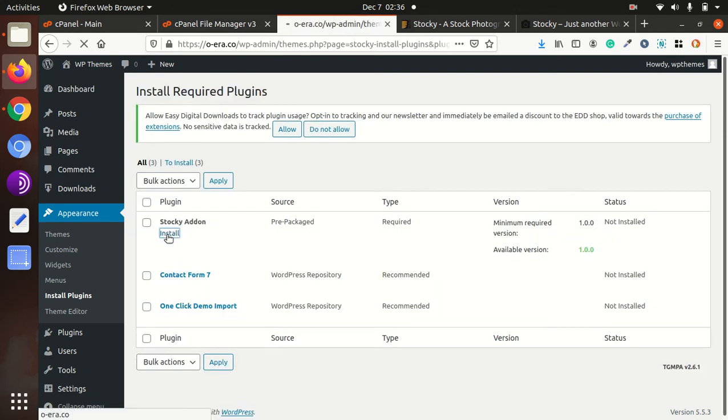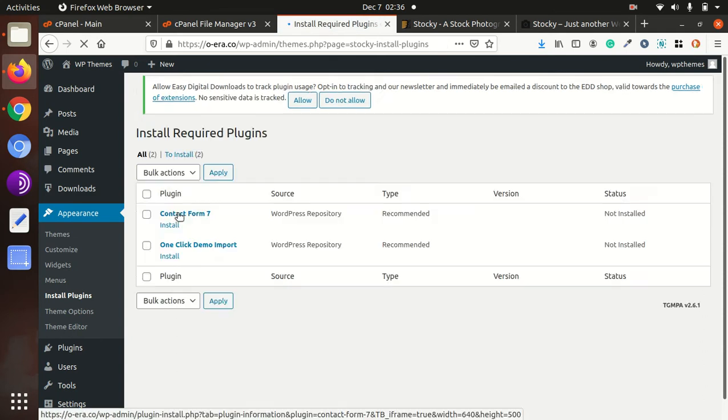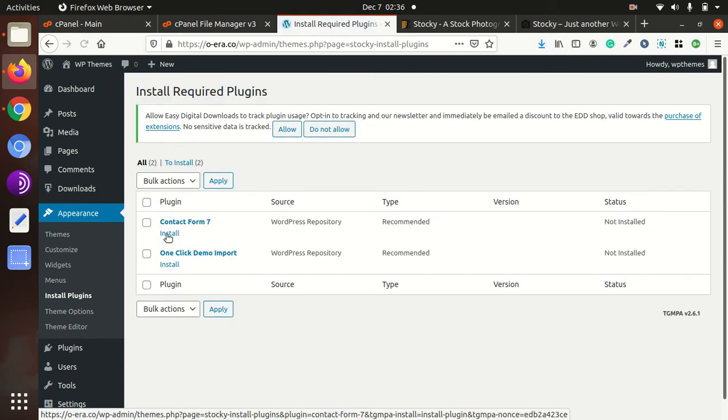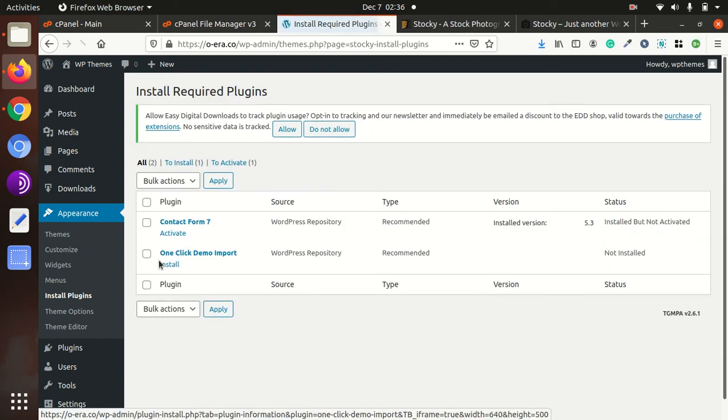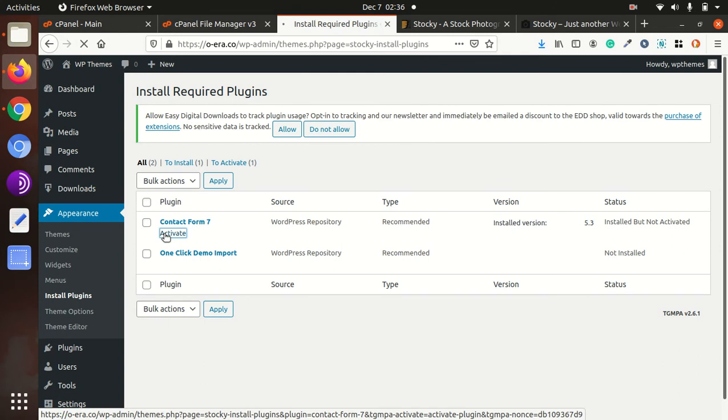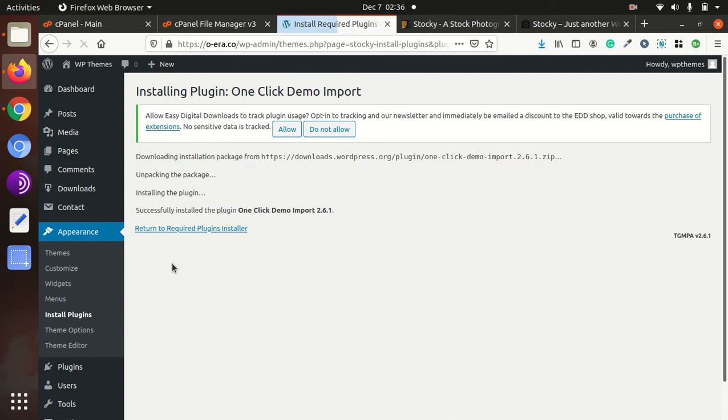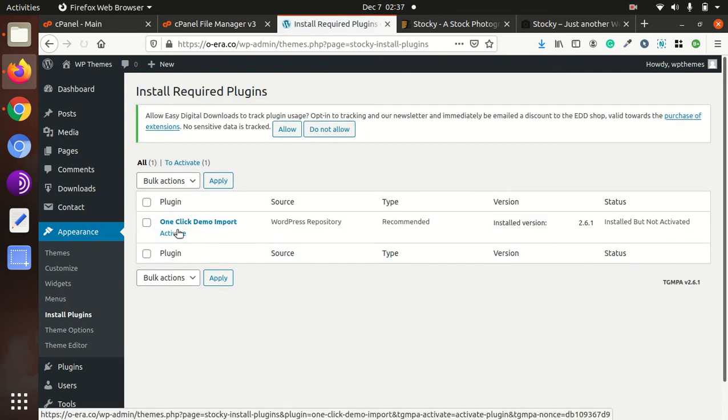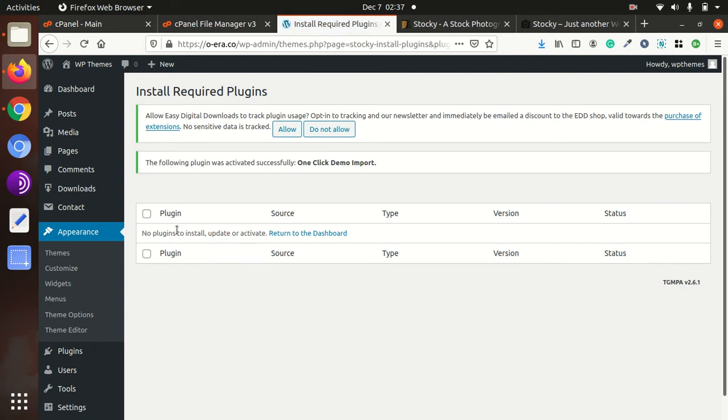Options Framework, Stocky Add-on, Contact Form 7. Don't try to install all the plugins at one go, because it may cause errors and it will be difficult to trace. One Click Demo Import.